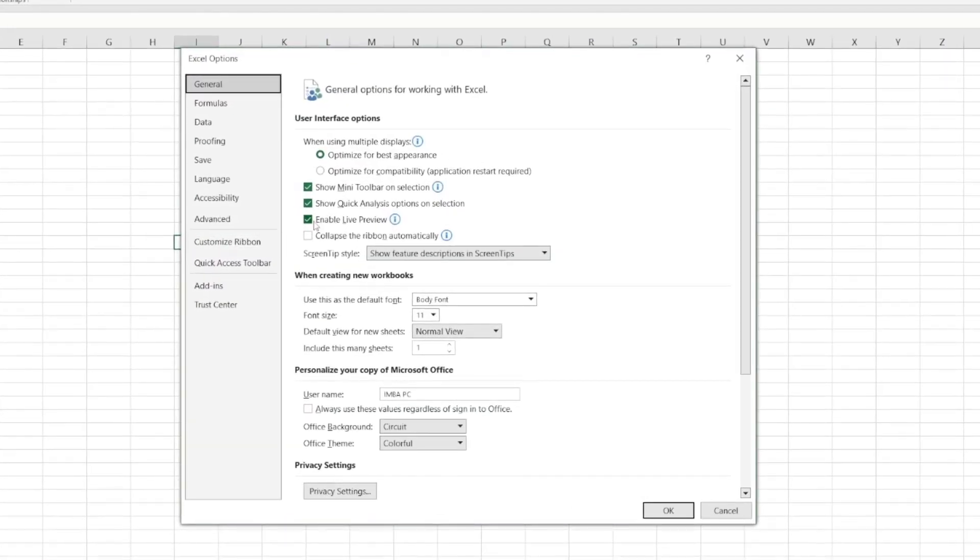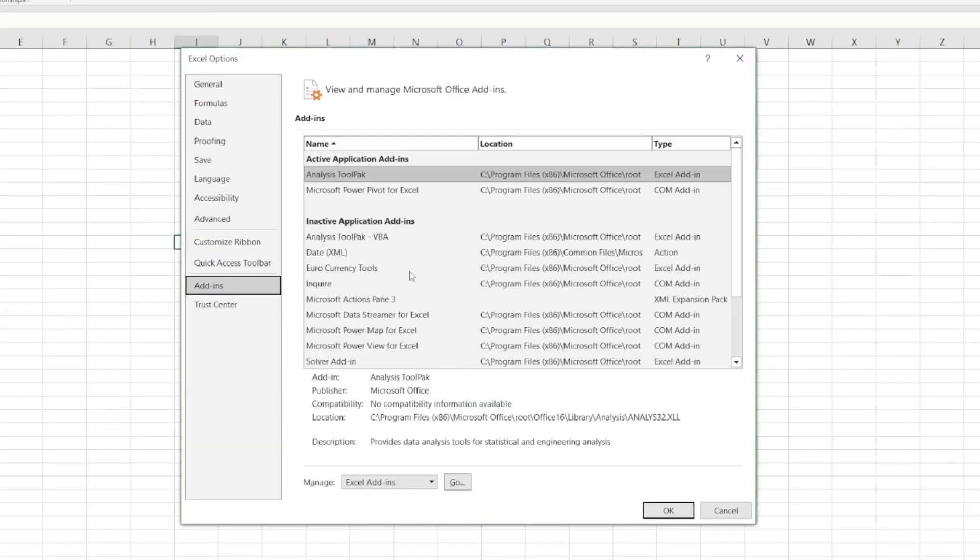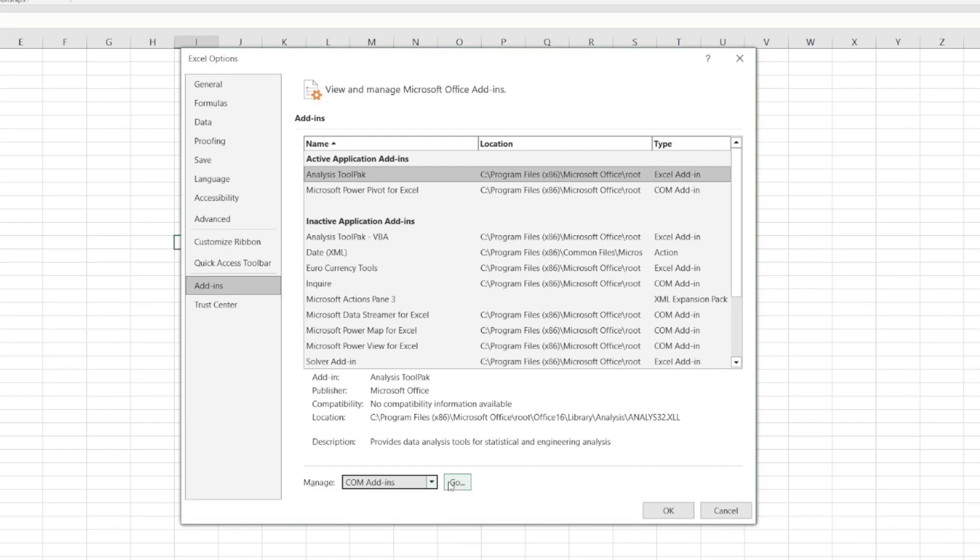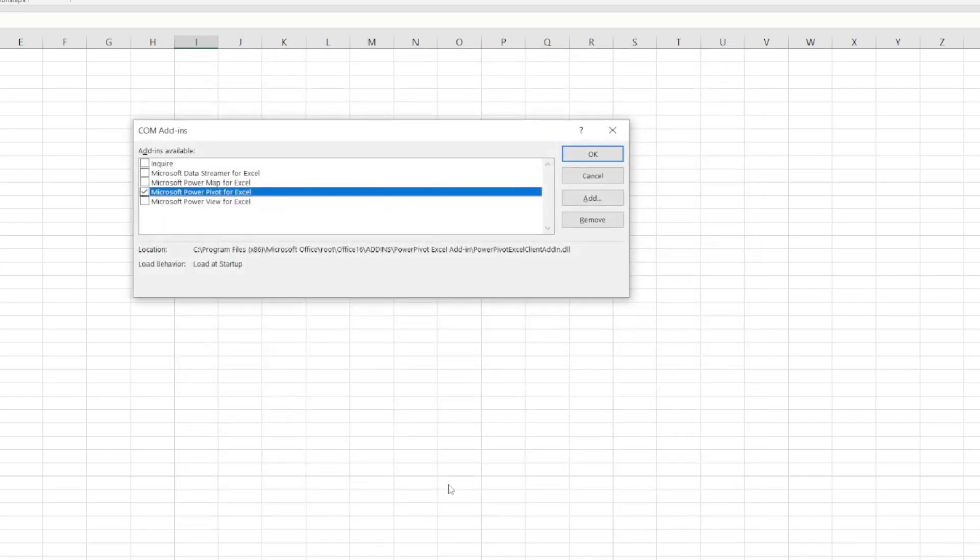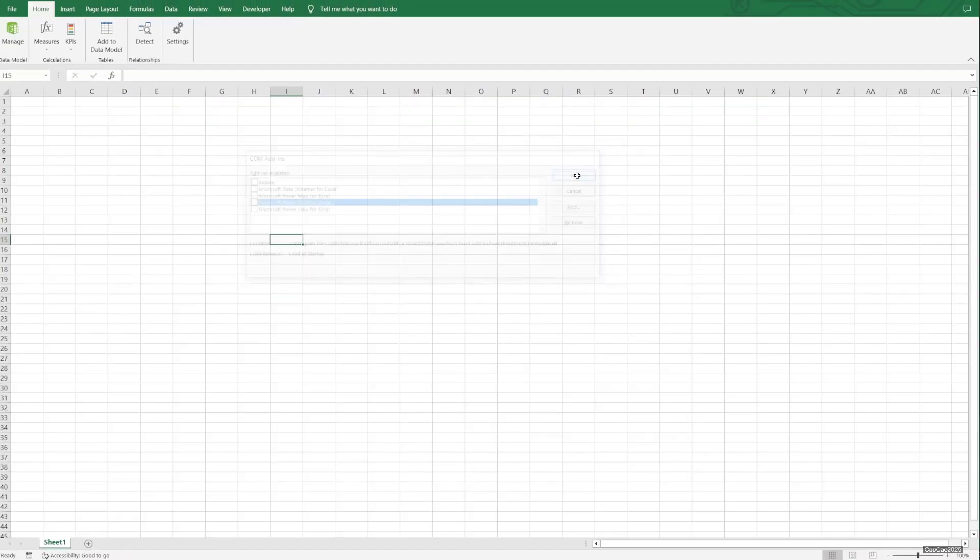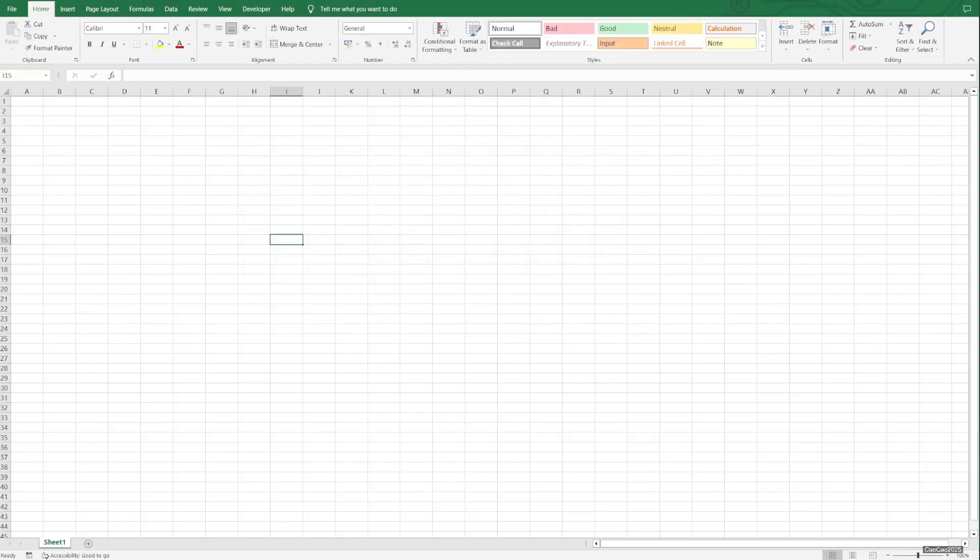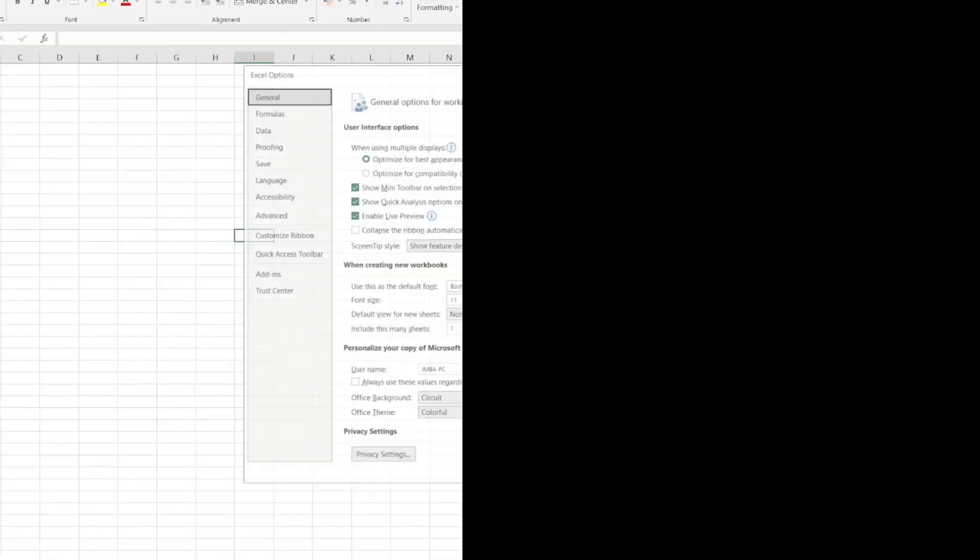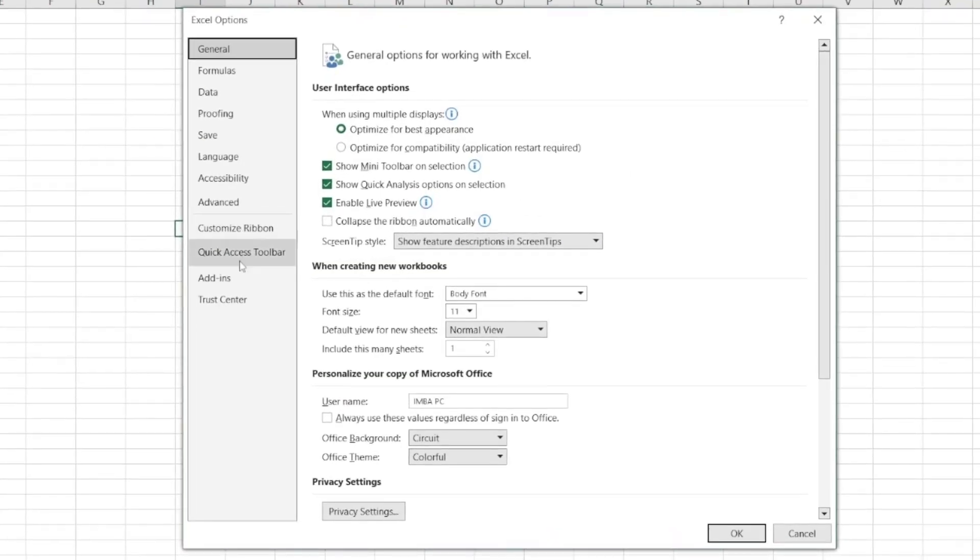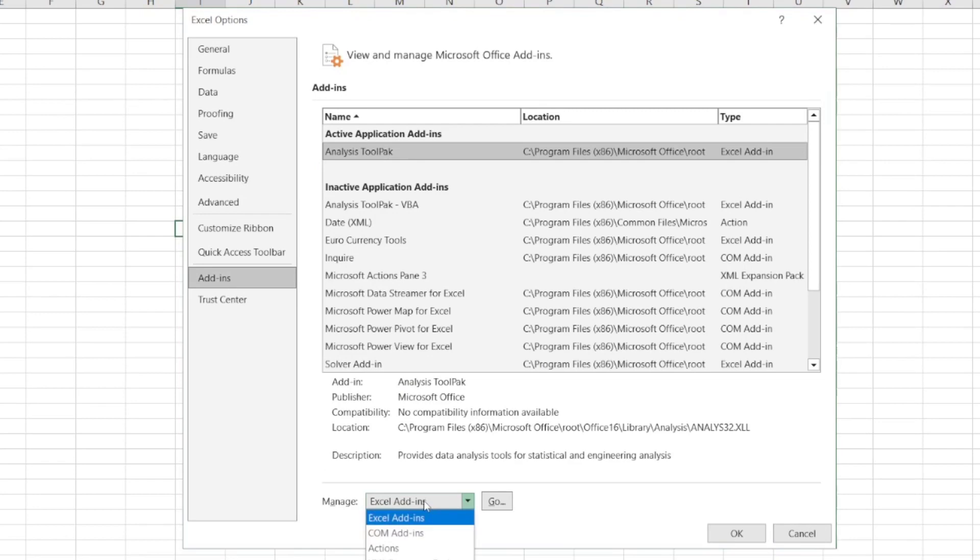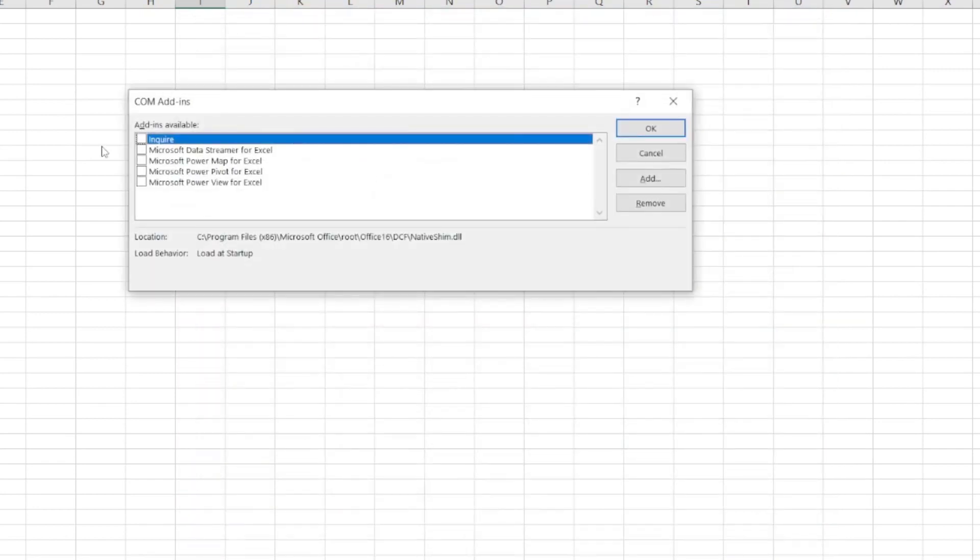Then go to Options and select Add-ins. Here you'll see a list. Under Manage, select COM Add-ins and click Go. Choose Microsoft Power Pivot for Excel. If I turn it off, it will be disabled, and if I activate it again, the tab will appear.